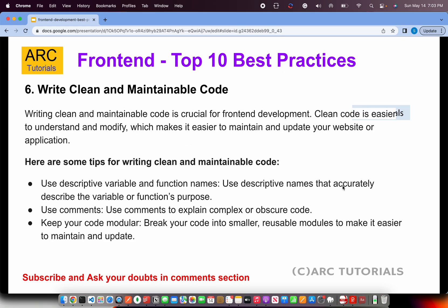Write clean and maintainable code. This is a subjective topic, but writing clean code is something we all want to achieve. Some techniques include using descriptive variable and function names — they should be meaningful and follow a standard coding practice. Insert comments wherever required; you don't have to comment every single line, but use them where you have complex decision-making code. It will also help your reviewer understand why something was done a certain way.